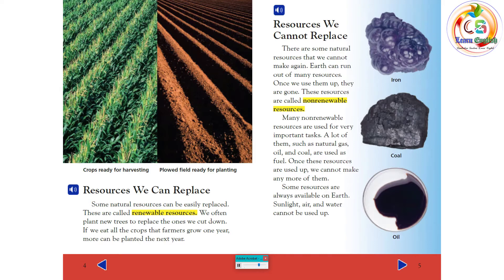are used as fuel. Once these resources are used up, we cannot make any more of them. Some resources are always available on Earth. Sunlight, air, and water cannot be used up.